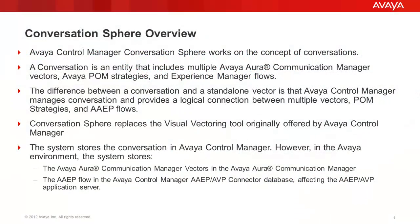ConversationSphere is part of the Avaya Control Manager suite installed with the system by default. It works on the concept of conversations. A conversation is an entity that includes multiple Communication Manager vectors, POM strategies and Experience Manager flows.